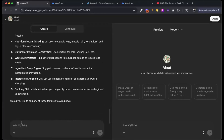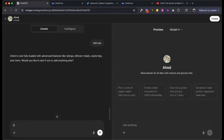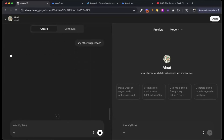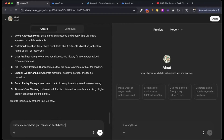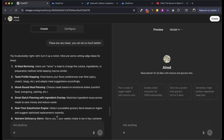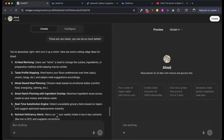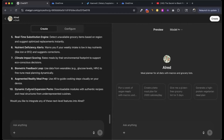Yes, add all of this. We can keep playing this game and going deeper. Watch — it comes back with cutting-edge ideas: AI meal remixing, taste profile mapping, mood-based meal planning, smart batch planning with ingredient overlap, real-time substitution engine, and more nutrient-level features. As you can see, it went really deep. Add all of this.